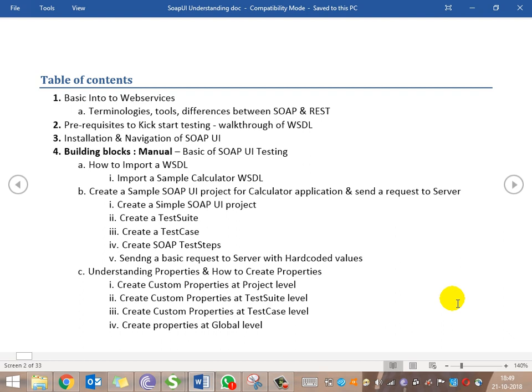Then we will get into the prerequisites, like the installation part, and then understanding WSDL — what WSDL is. WSDL is basically what is important for us for SoapUI web services testing. That's the prerequisite to kickstart our testing with SoapUI web services, and we'll try to understand that in detail.